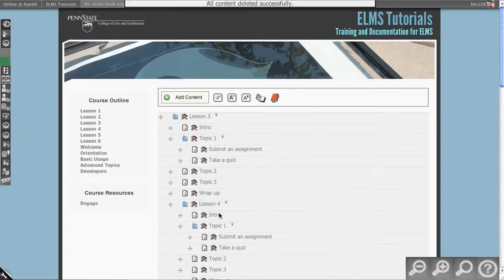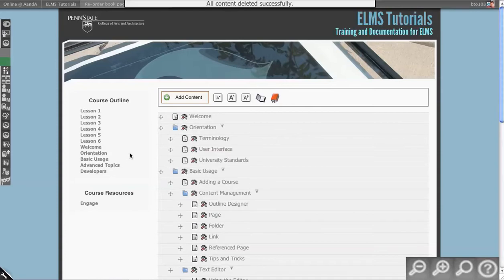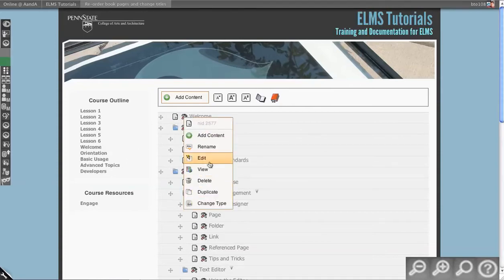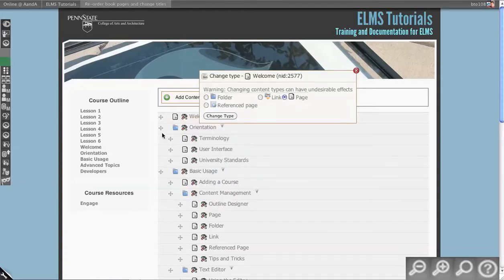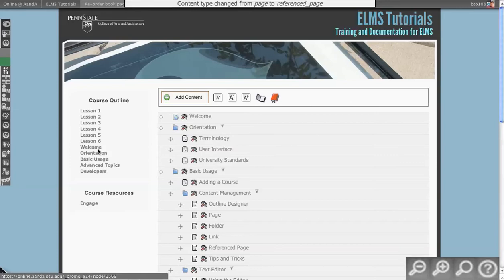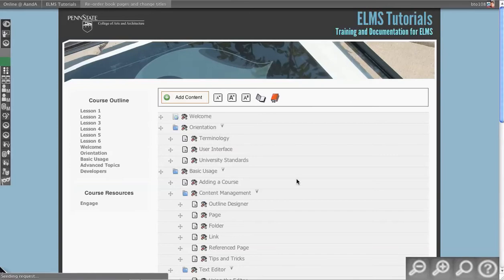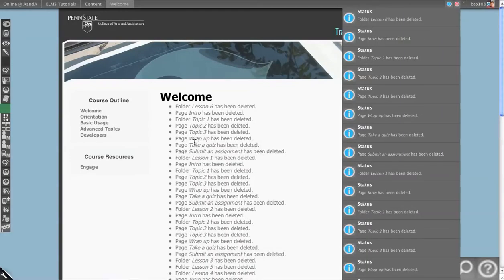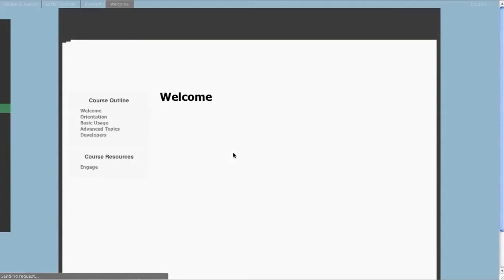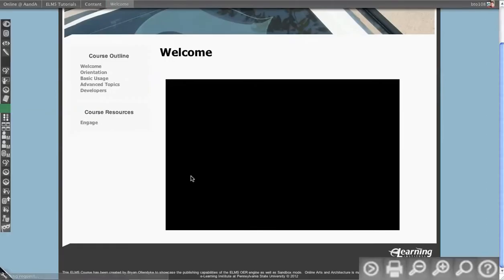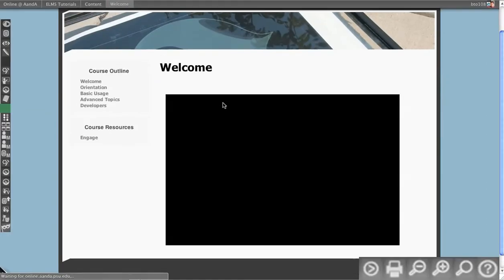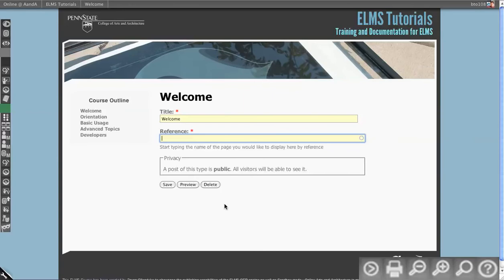You can also change types. As shown in one of the earlier videos, you can change a type from a welcome page to a folder. You can even change a welcome from a page to a reference page. By default, if I go to the welcome, it still has my welcome video. But if I edit it, I can effectively point this reference to a new location — so this is how you can alter your course after the fact for certain pages.